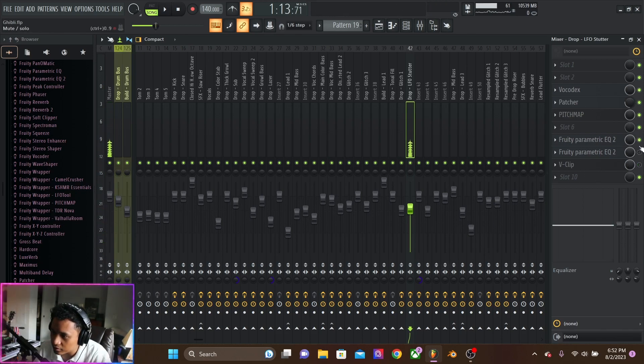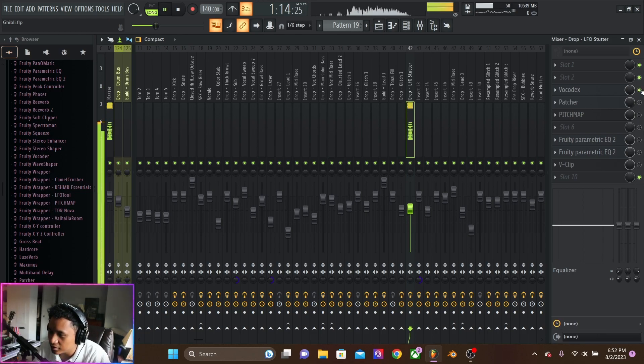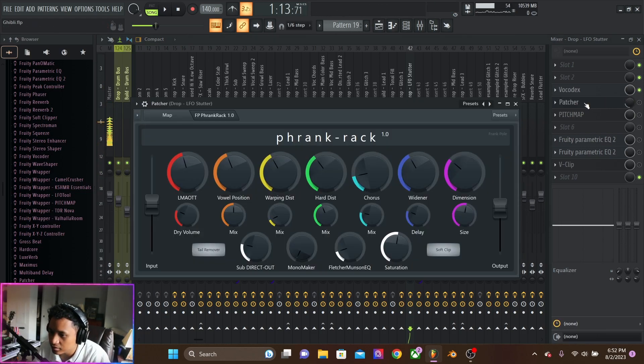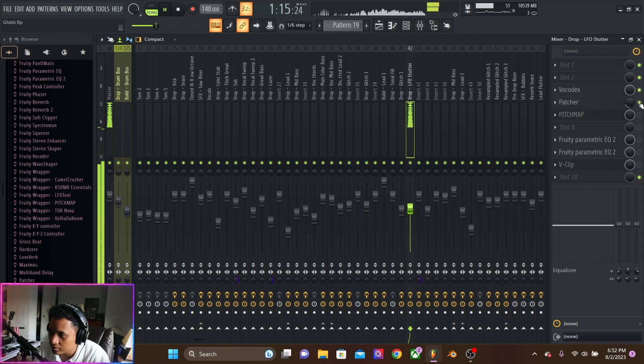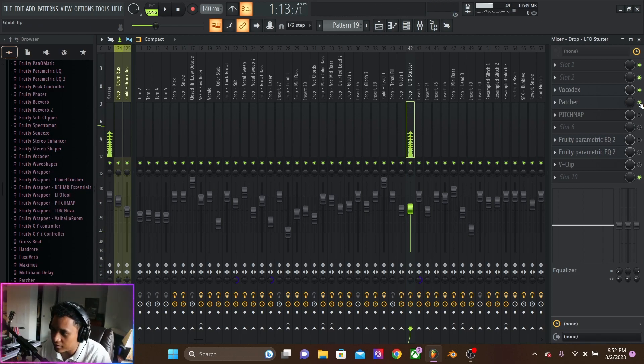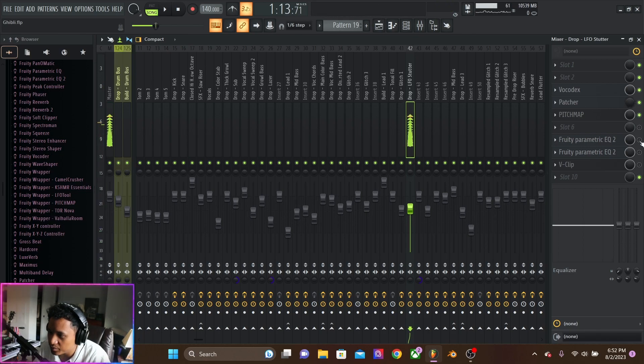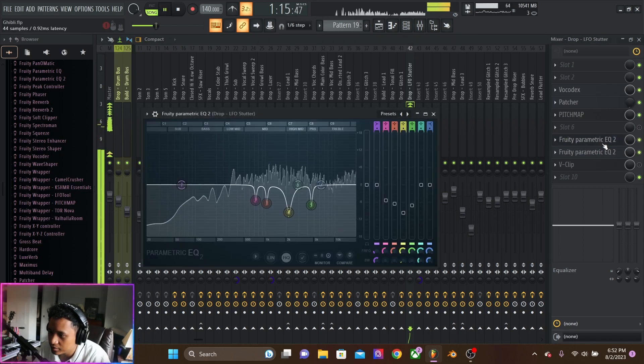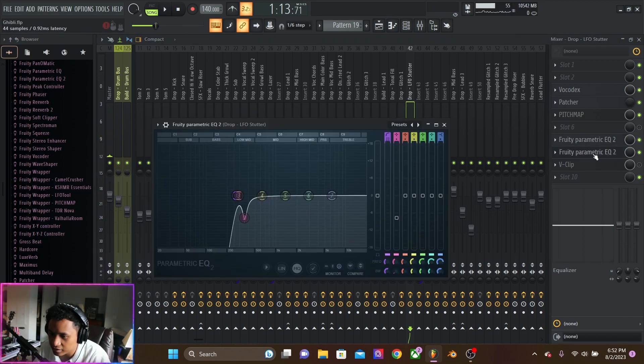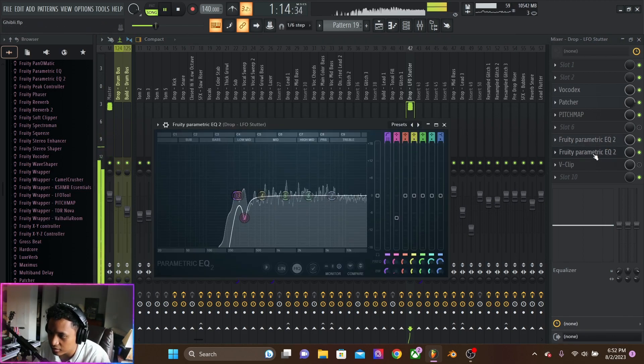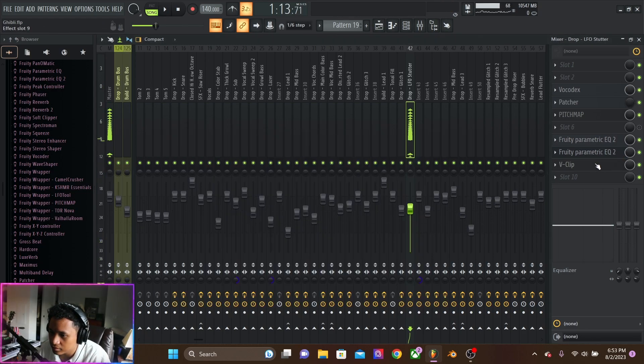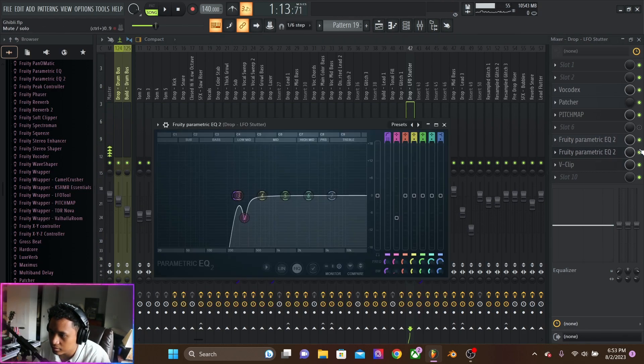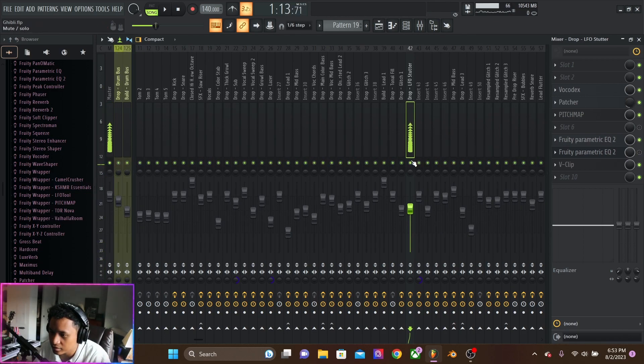But let's turn off everything. Vocodex. This is the fat rack that automating on and off. Pitch map. Taming some frequencies. And then cutting the low. Nice.